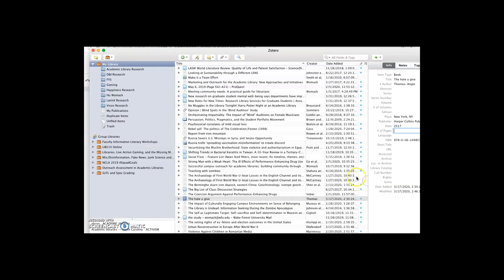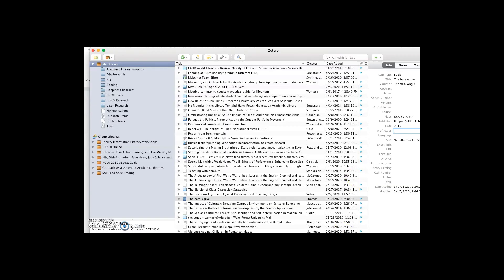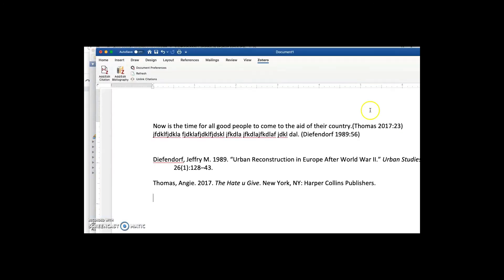And as you can see, it simply reformats the entire Word document when you do that. Very easy.